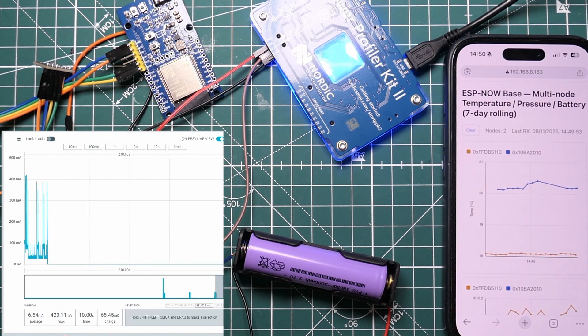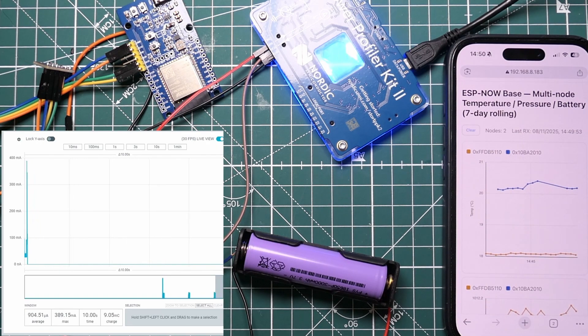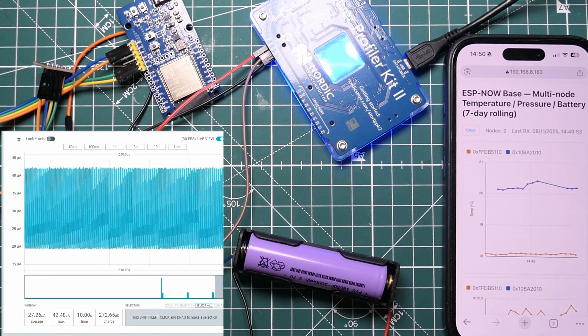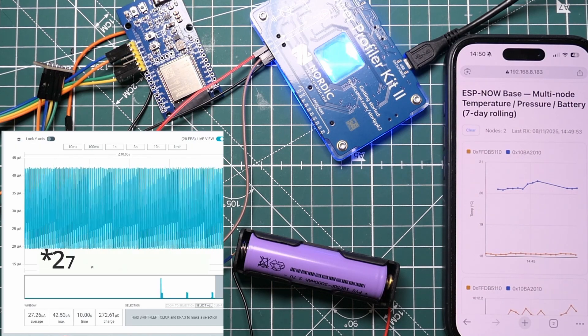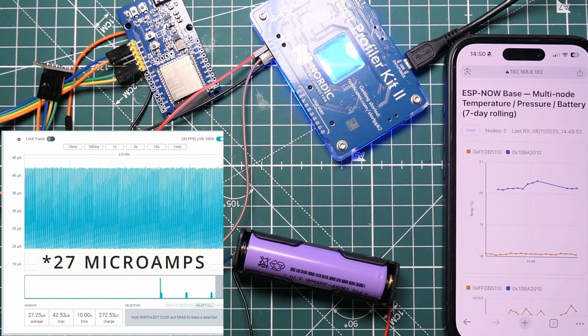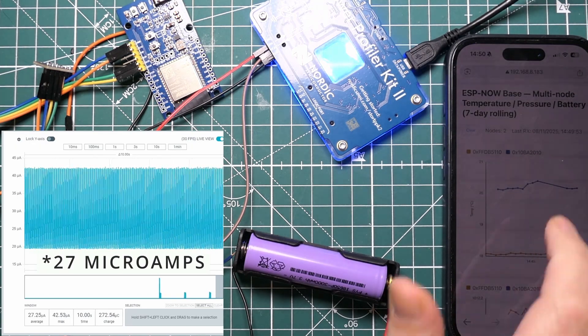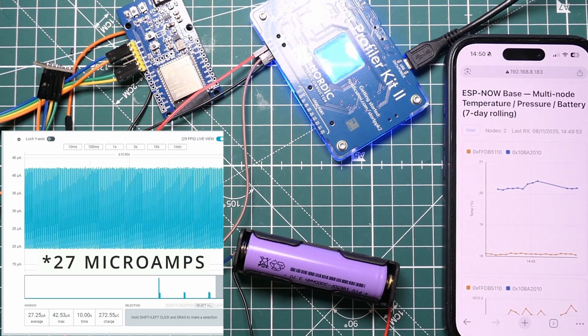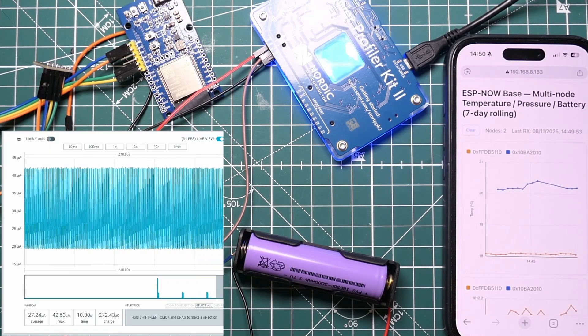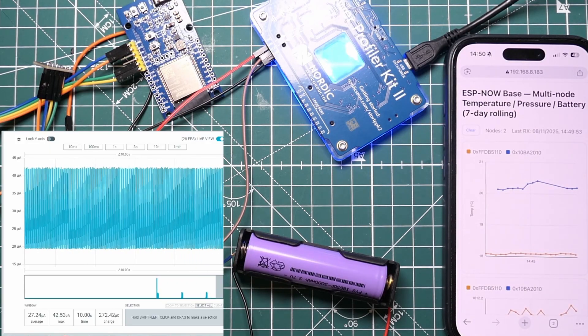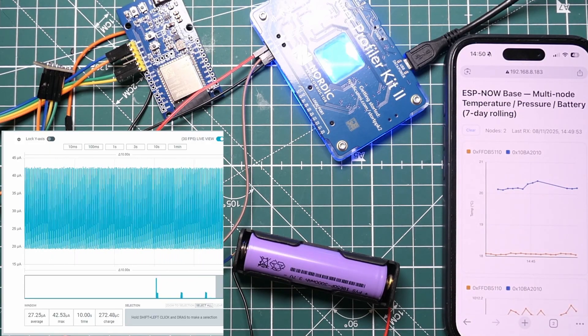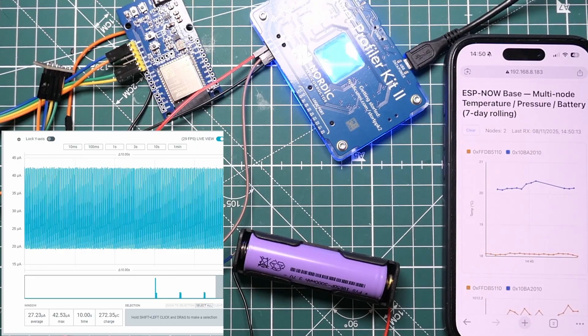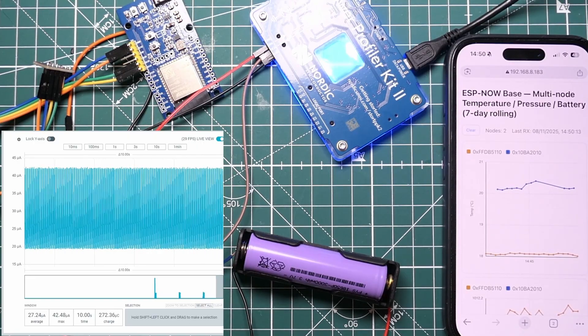And then when there's no transmission it's basically 27.3 microamps. That's really very, very low. I'm pretty pleased with that to be super honest with you. But what I'm going to do is I'm going to compare that to the C6 so we can see exactly how they compare.